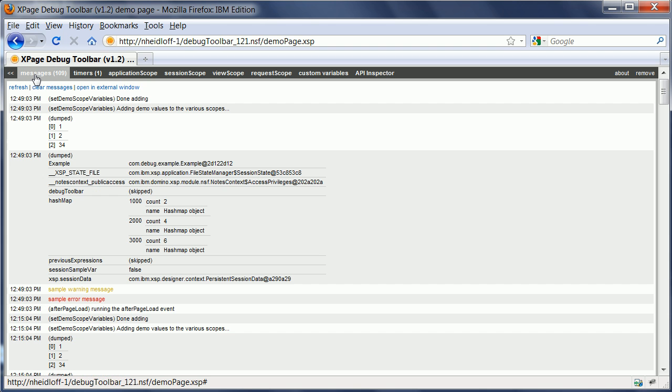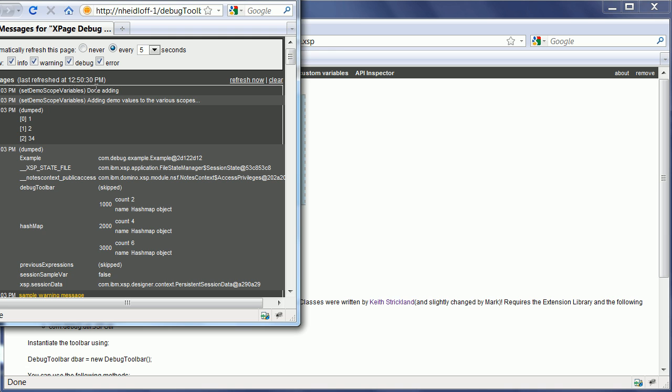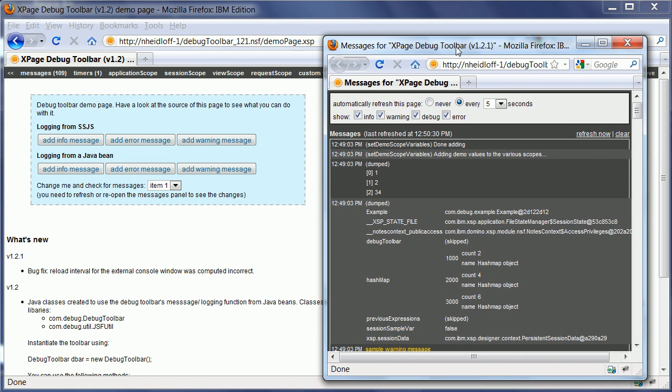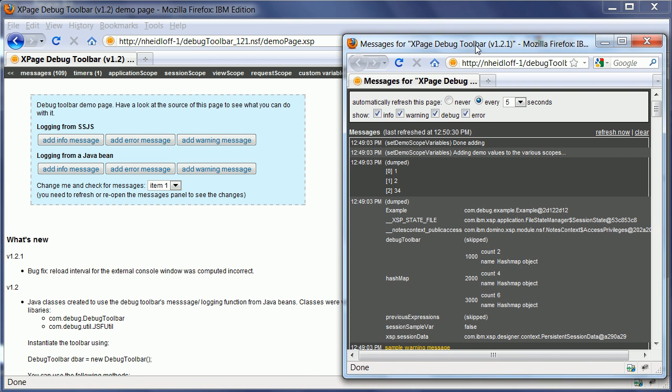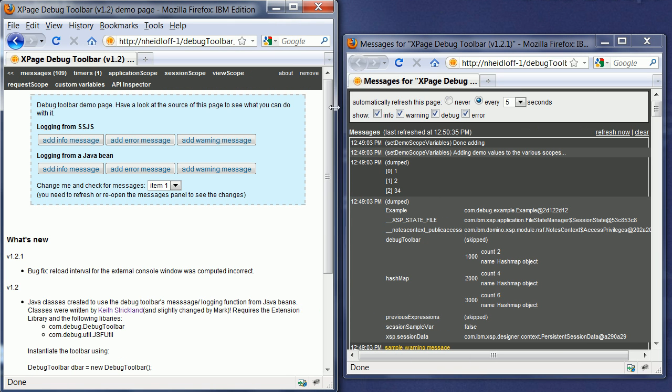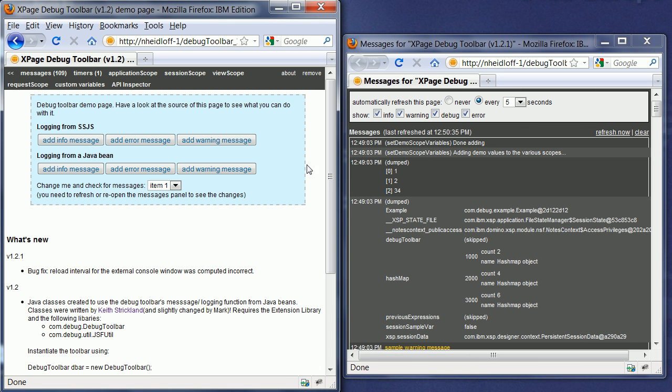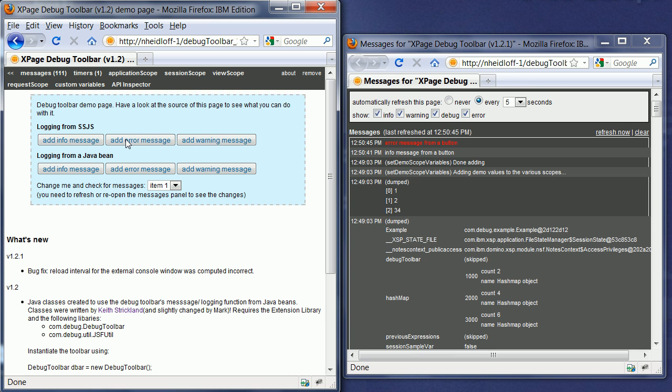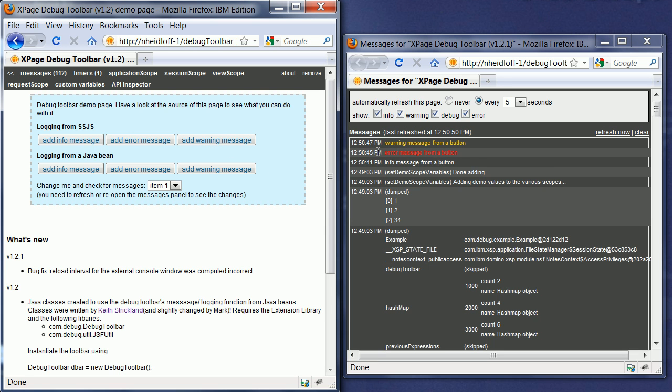So when I open this Messages tab, you find the messages that have already been printed out. And for the purpose of this demo, I want to show these same messages here in another window. So I open it and reduce this one. And now I can click these buttons here. Add info message. Add error message. And add warning message. And the messages show up here in my second window.